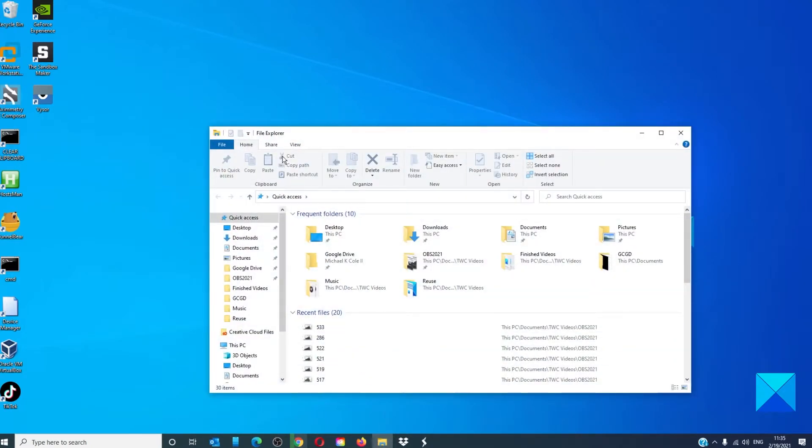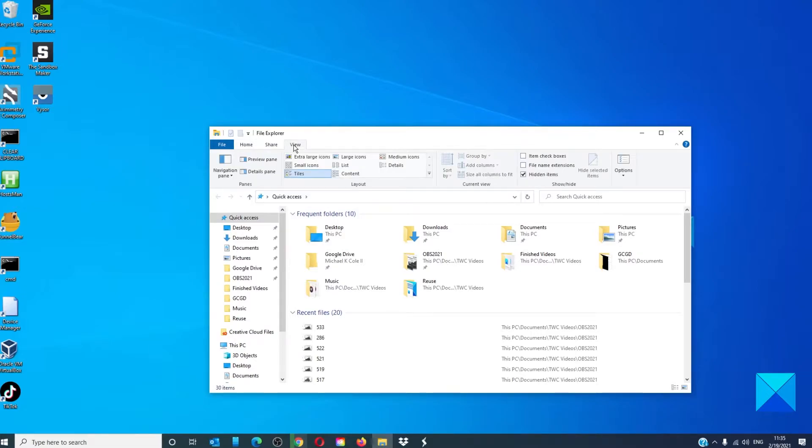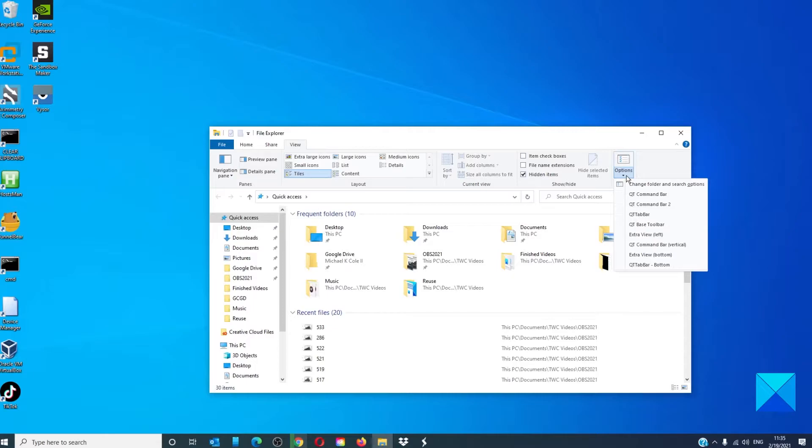Switch to the view tab and click on the options menu. Enable QT command bar.